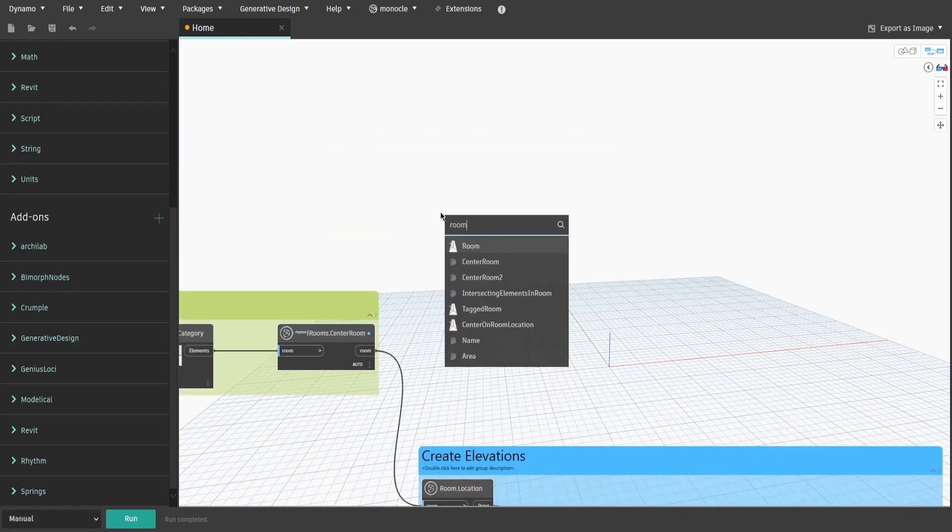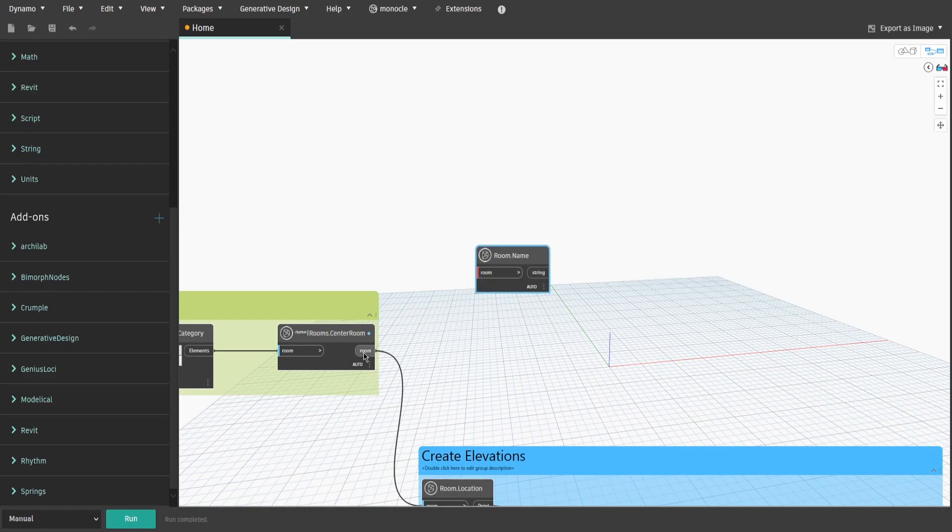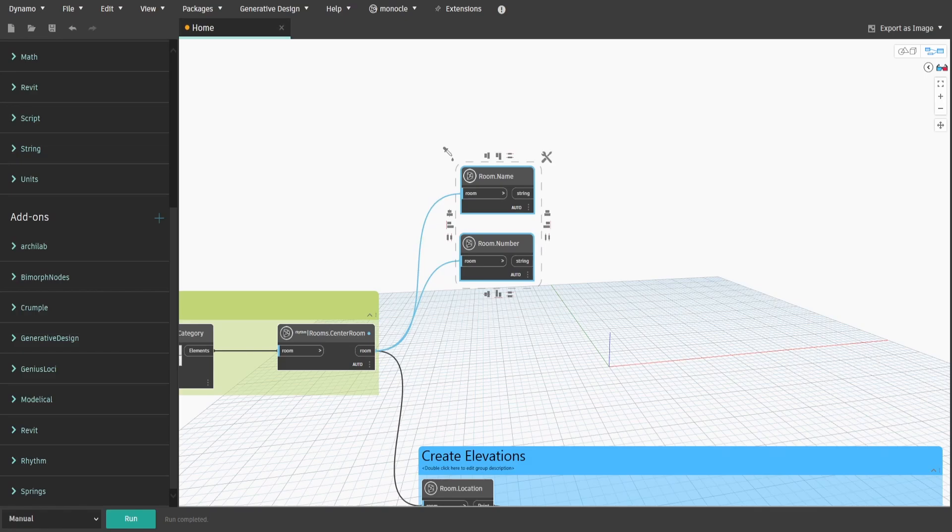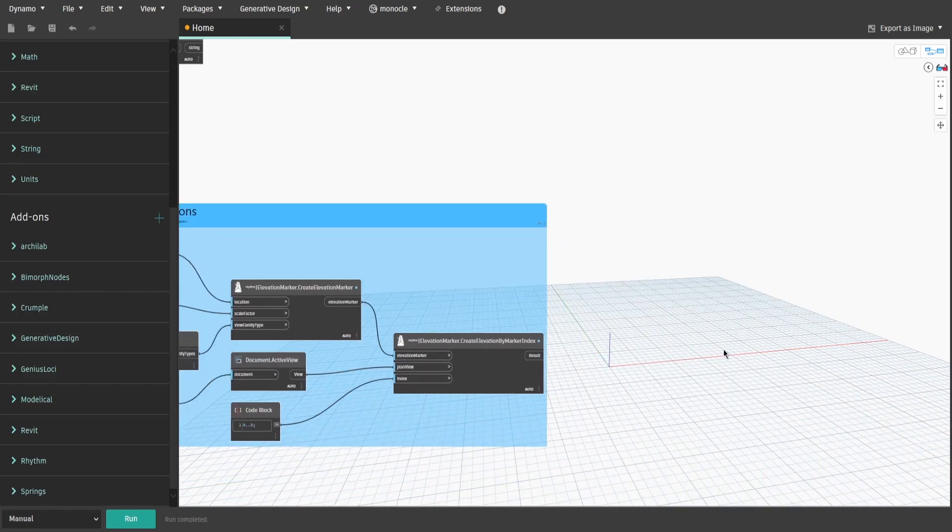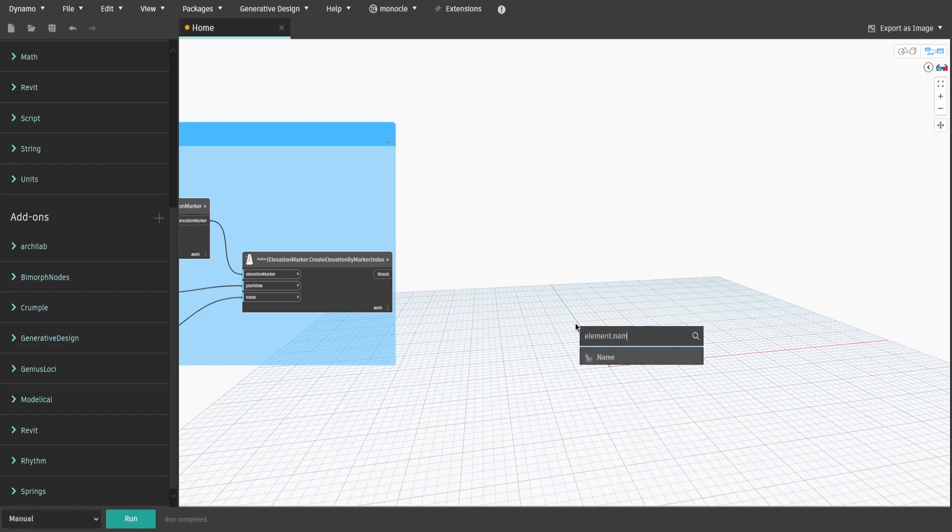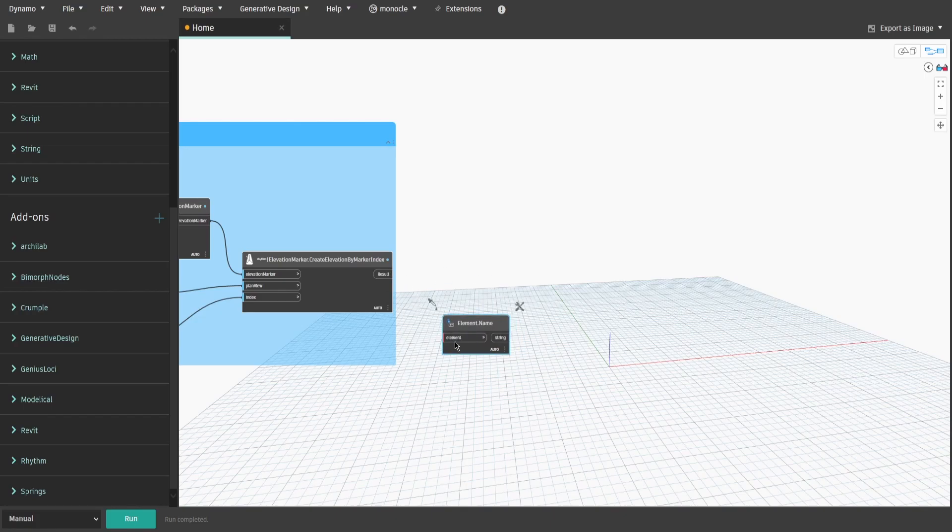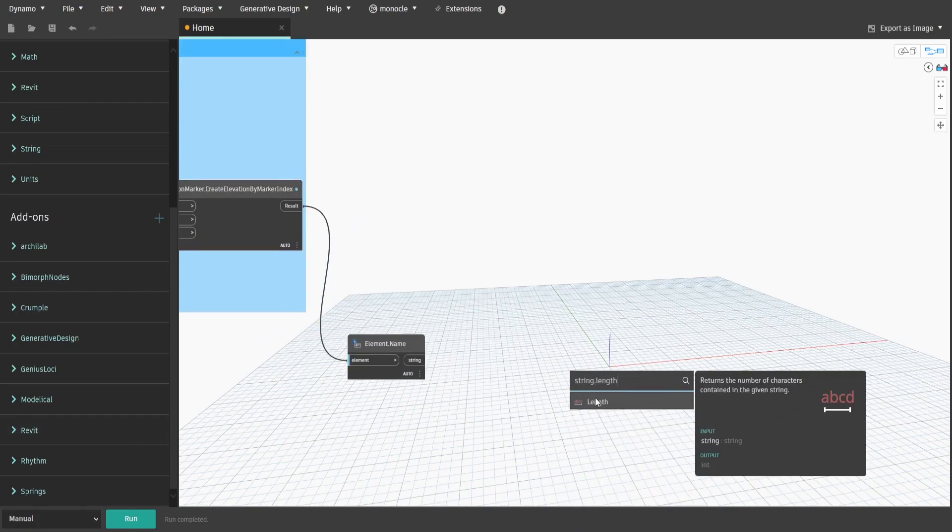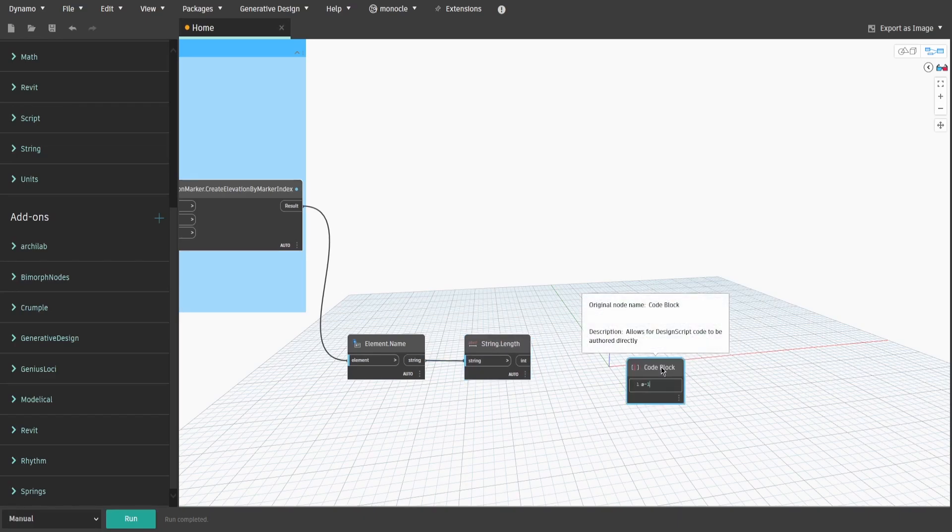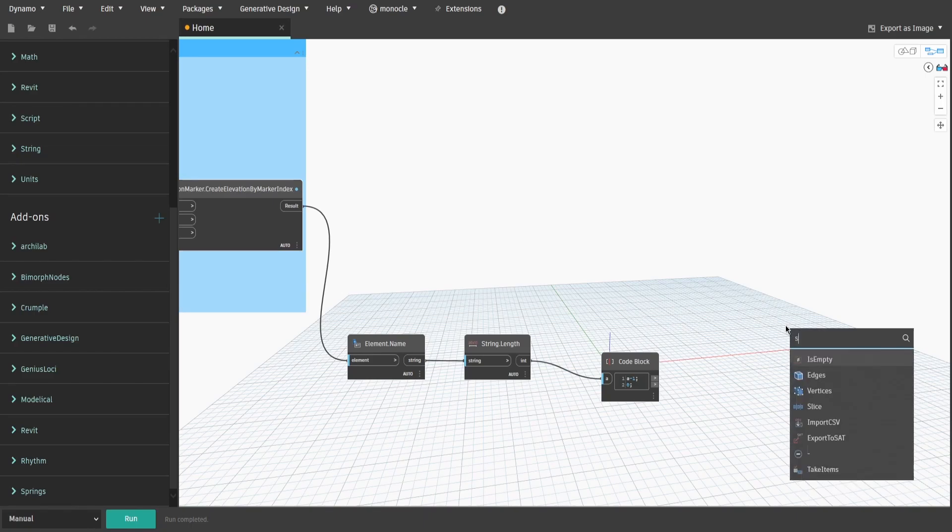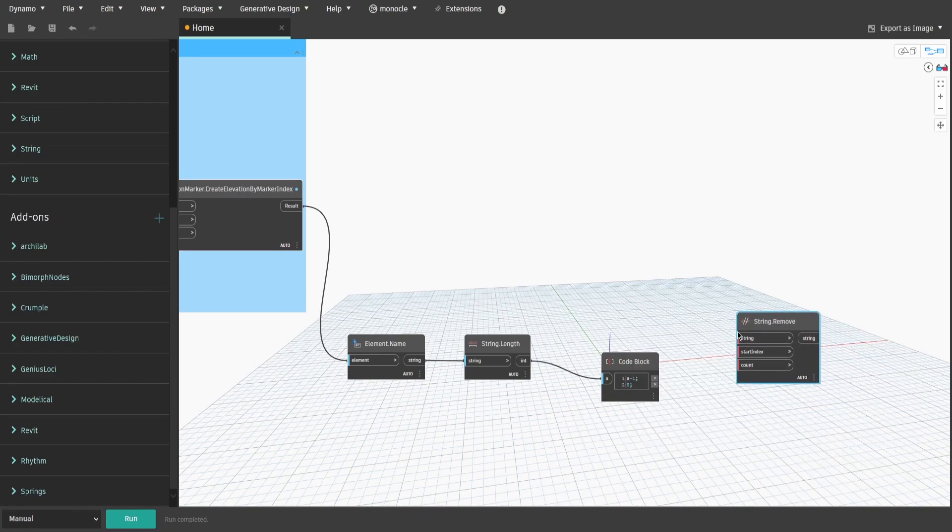Let's also get RoomName and RoomNumber nodes, which we would use later to generate names for elevations and sheets. Every time you create a new elevation, it automatically adds A, B, C or D to the end of its name. Search for Element.Name and String.Land nodes. Then double-click and type down A-1 semicolon and on the next row 0 semicolon. Get String.RemoveNode and connect Element1 to Count, Element2 to StartIndex and Element.NameNode to String.